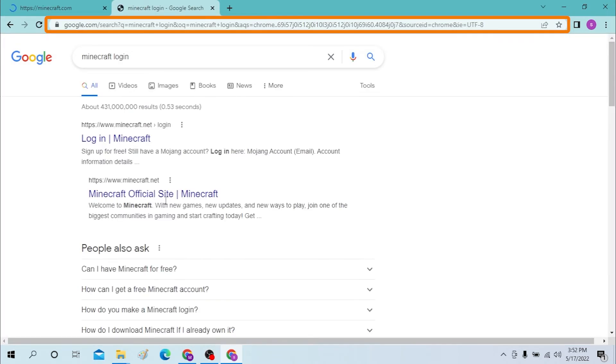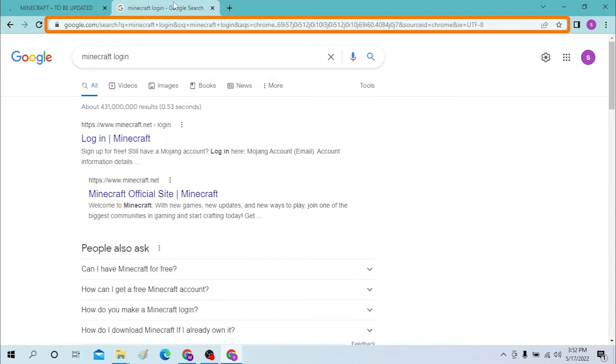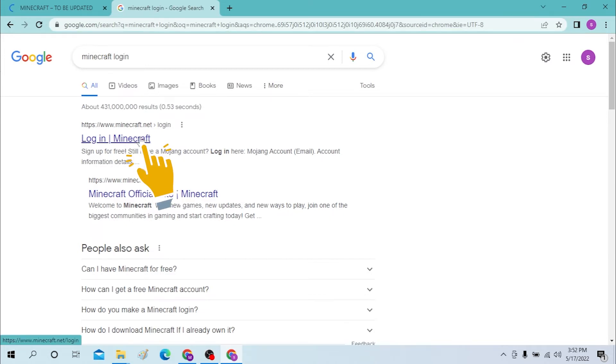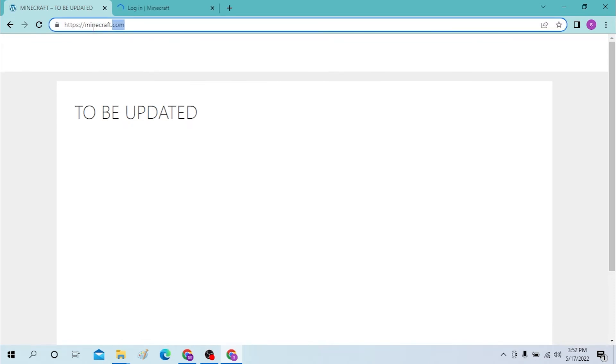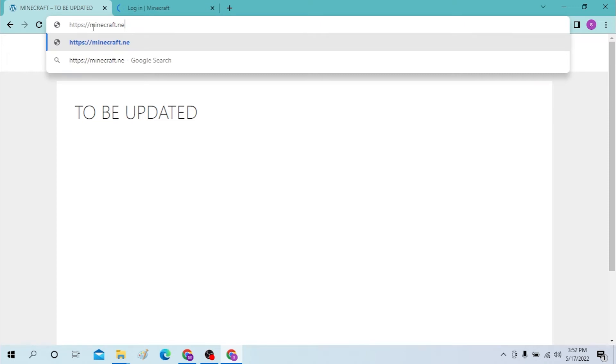And you will be invited to this page. Click on the login page of Minecraft. This one is to be updated. So basically it's minecraft.net.